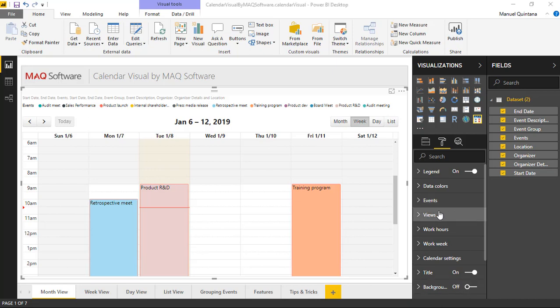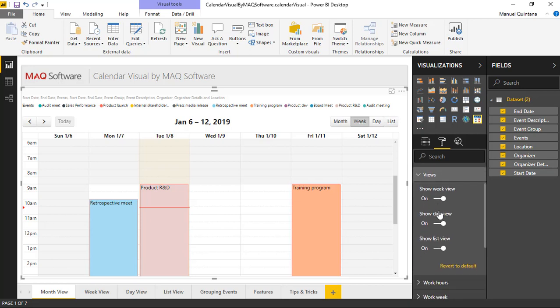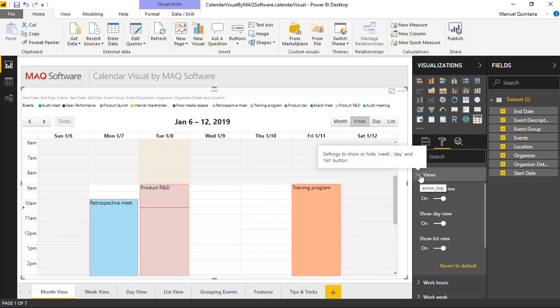Inside of the views area, this allows us to specify how users can navigate between the various levels of detail. Do we want to allow the week view? Do we want to allow the day view? Or the list? We can turn this on or off. The month by default is always on and is the primary viewing experience, and we can control at what levels and what degrees our users should have access to here within this view tab.